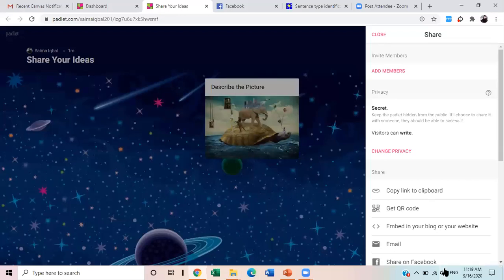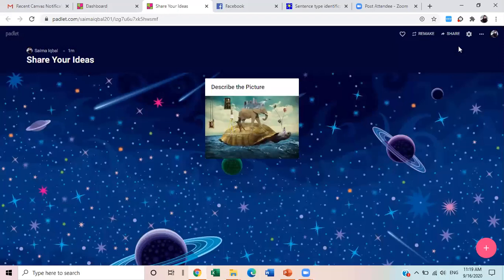Can you see this wall — this blue wall? This is the blue wall, or you can call it a writing wall. I will share the link in the chat box. Listen very carefully — I will share the link in the chat box and you will have to click that link. This link will take you to this wall and you will have access to come to this wall.